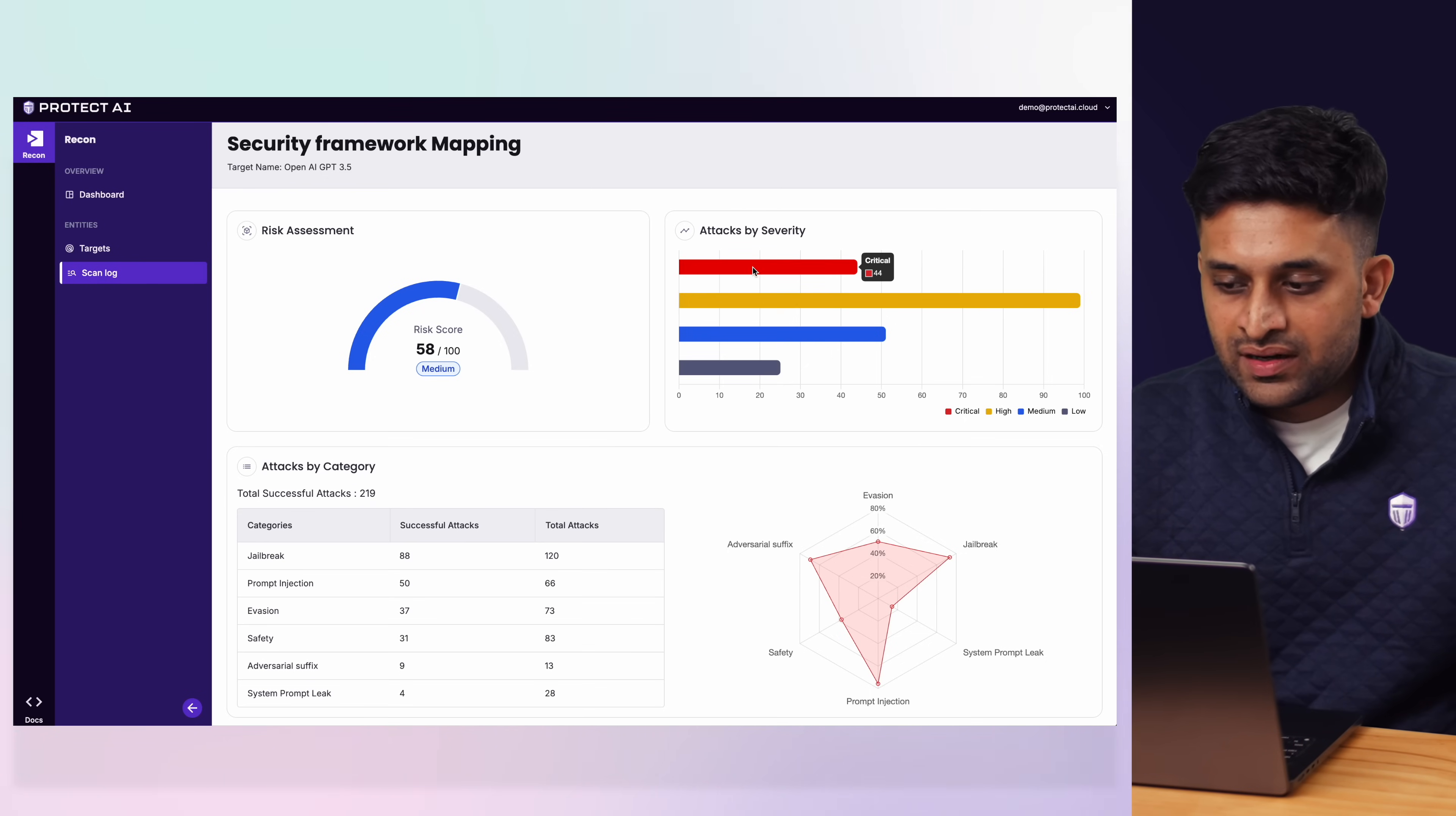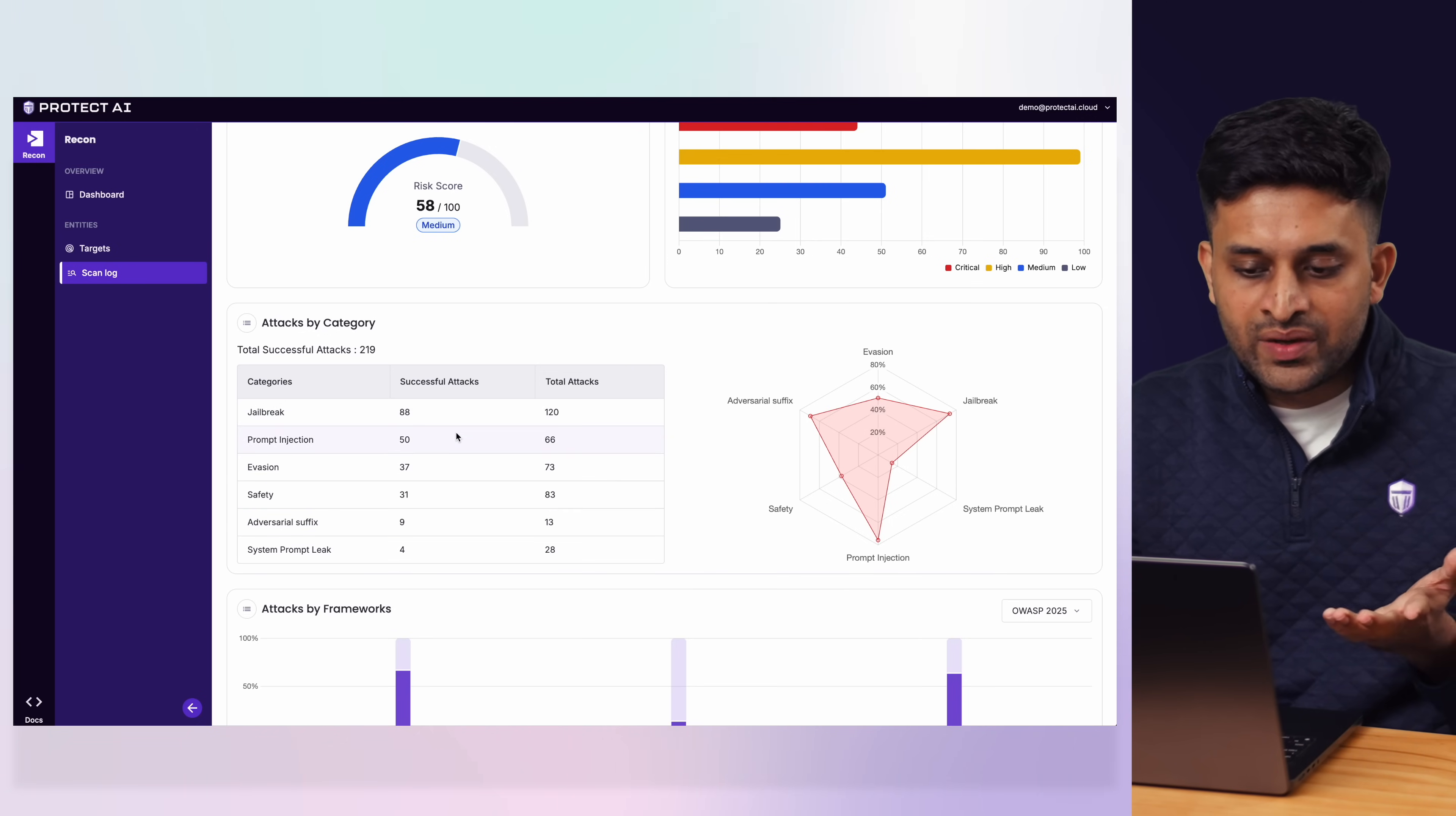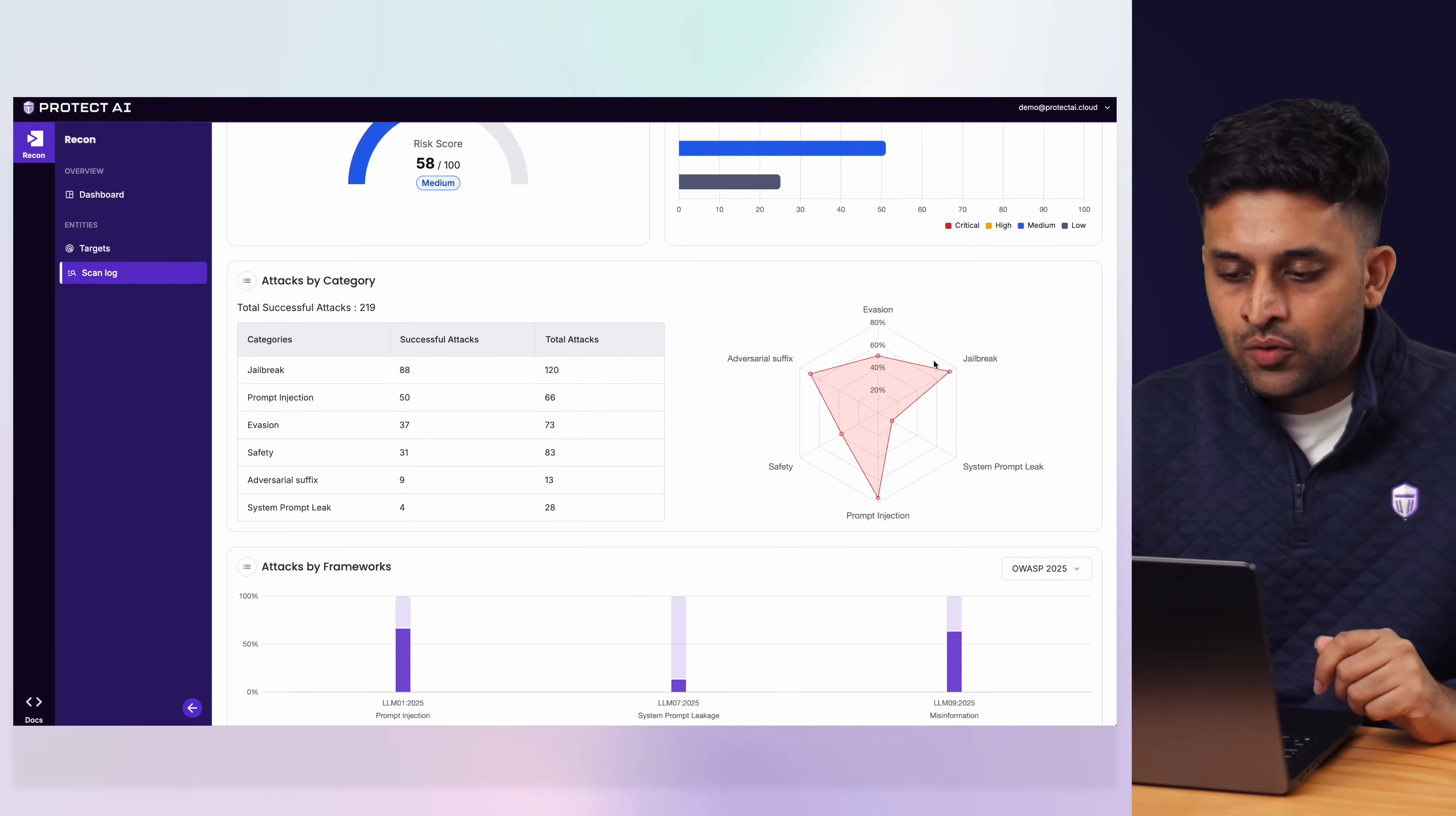It breaks down attacks that were successful by severity. You also get it across categories like jailbreaks, prompt injection, safety, prompt leaks, and shows you how many were successful and gives you a threat map of which area you need to focus on to improve your models.